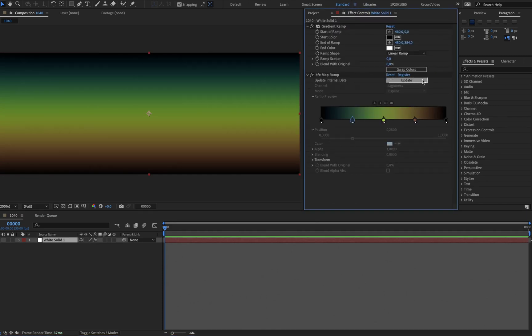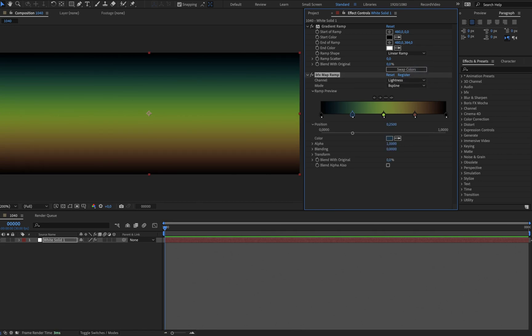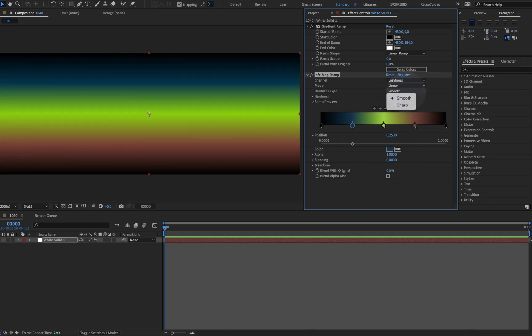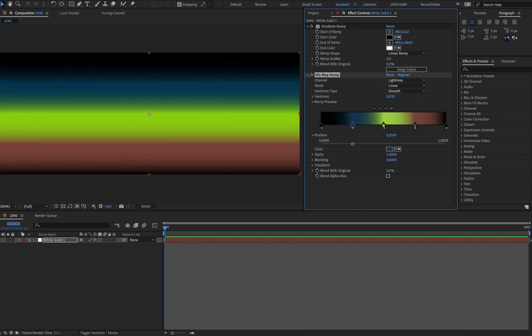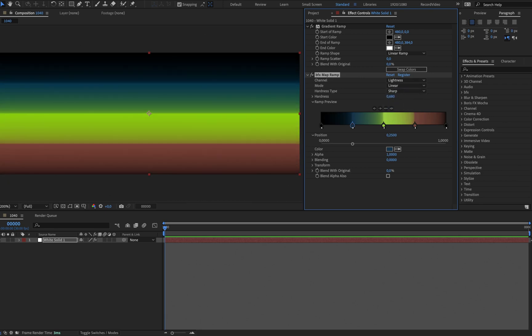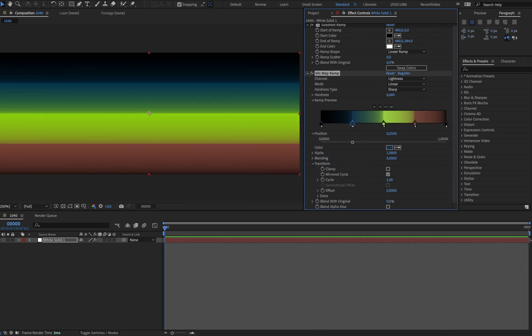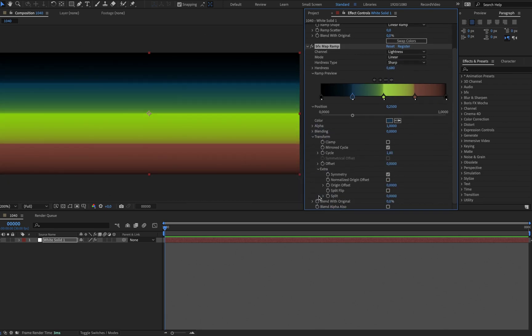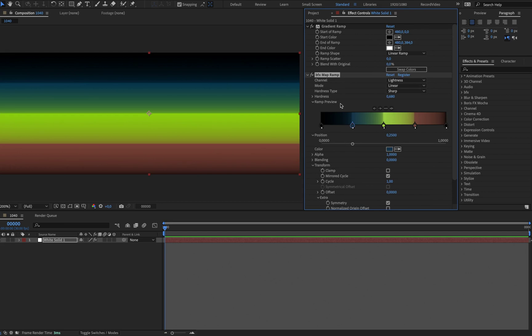As you can see, everything is pretty simple. Now we have two options for linear mode: smooth and sharp. We also have new extra options for transform.